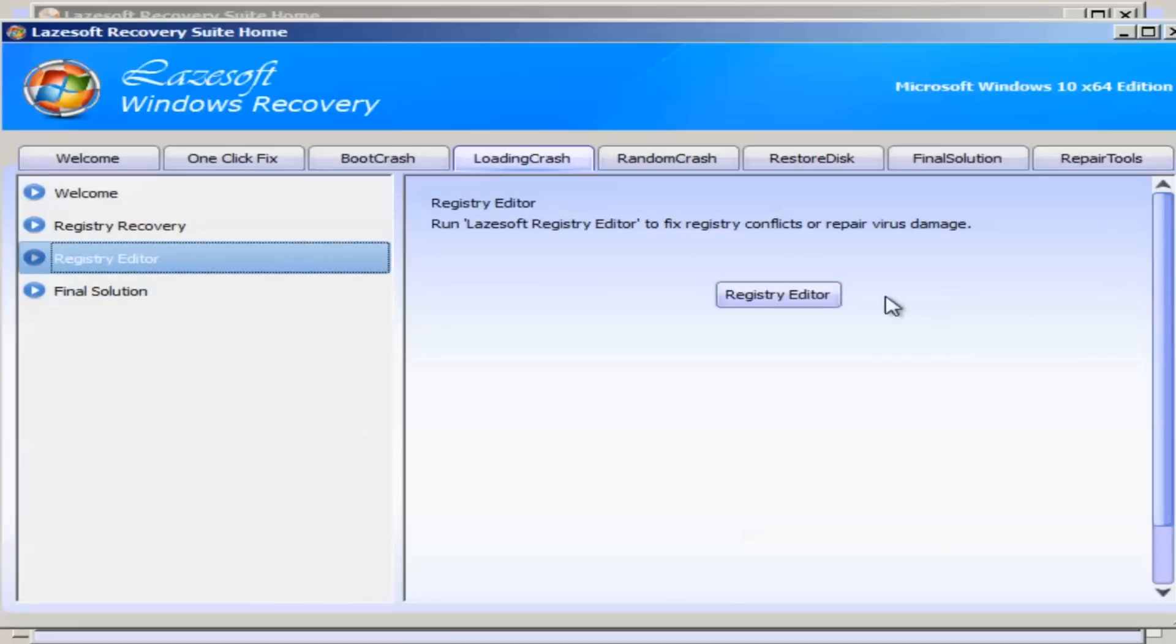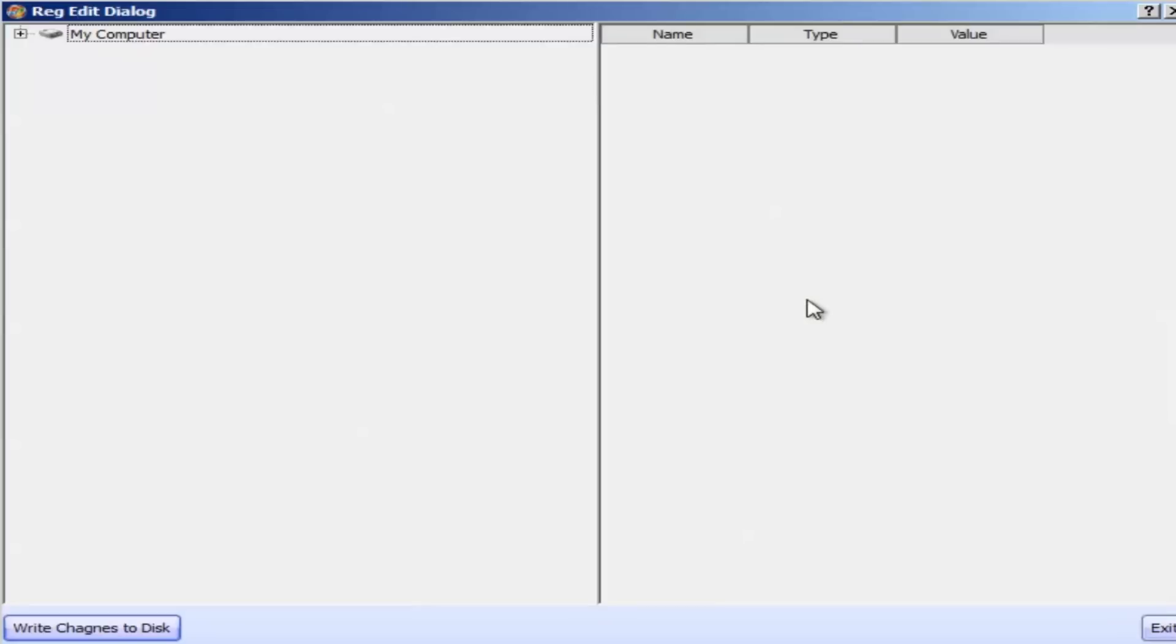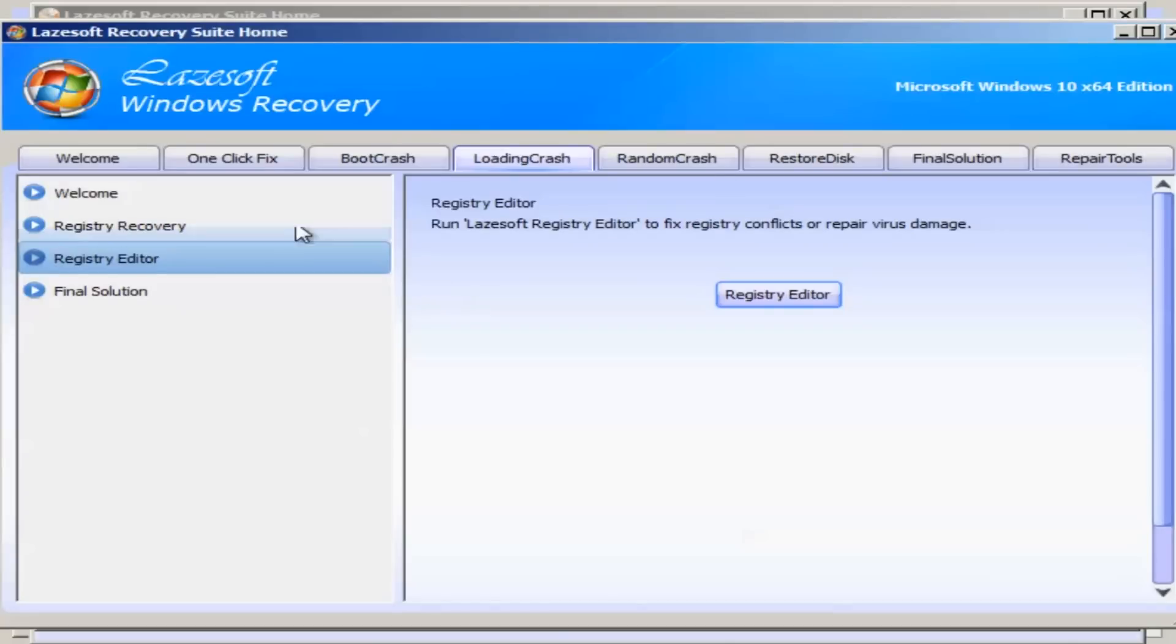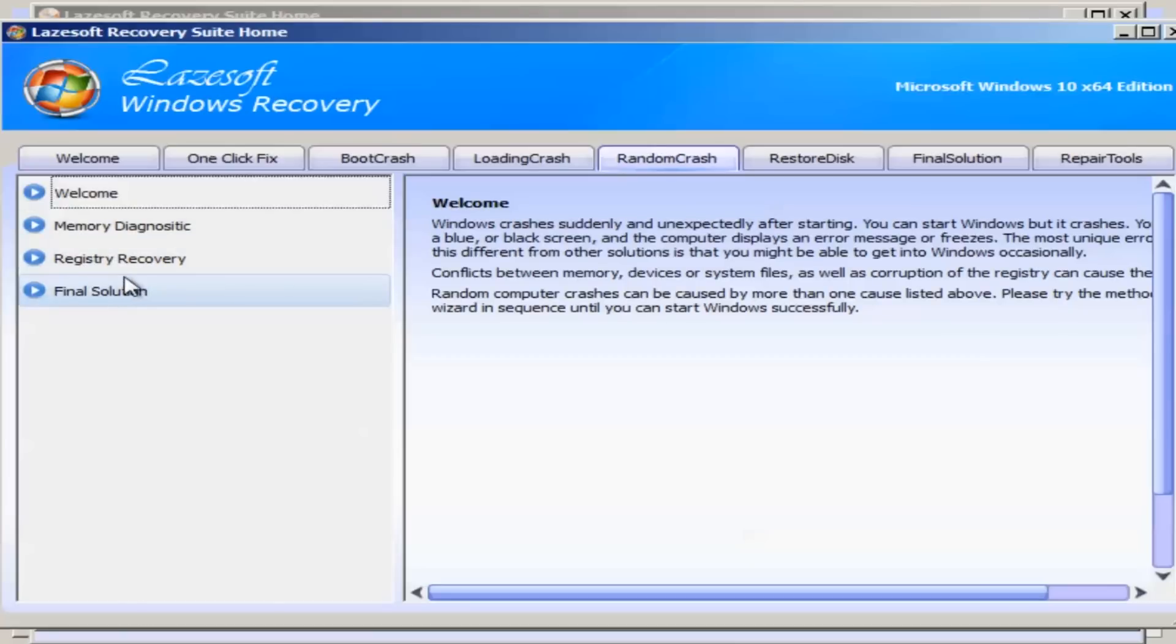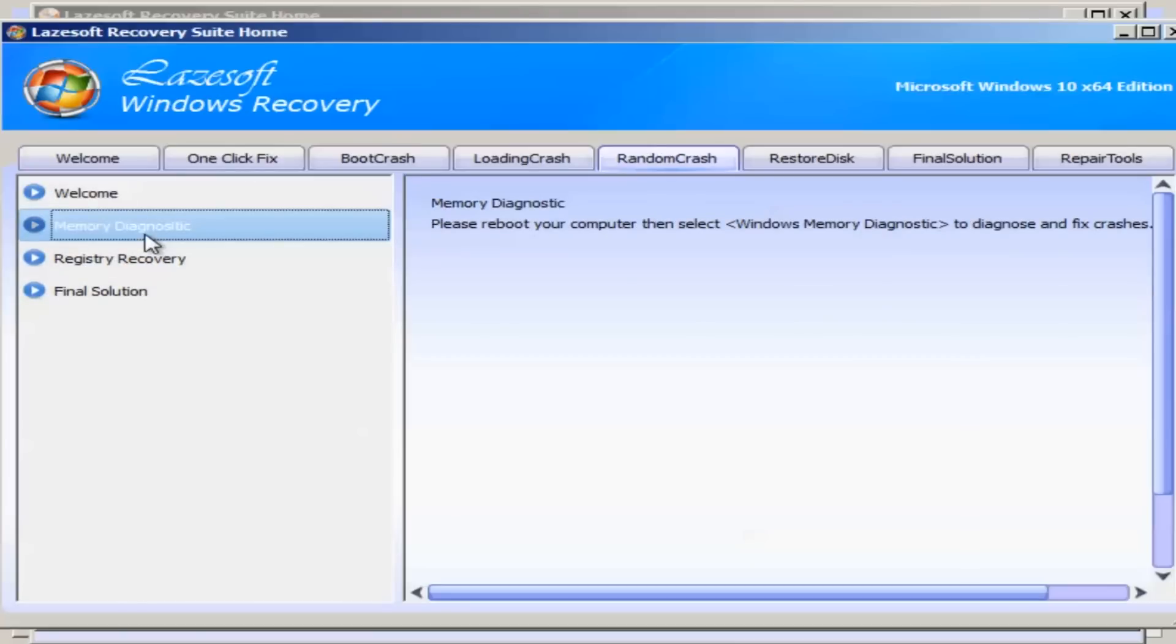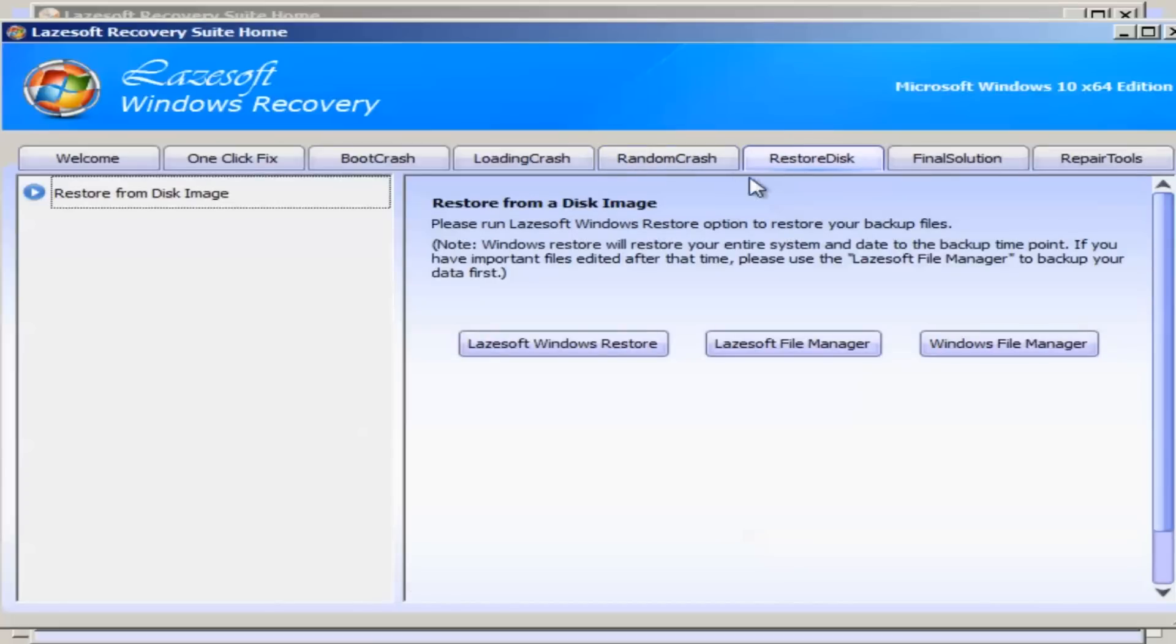If you wanted to click on the registry editor this will give you access to the registry. We can also see here random crash, memory diagnostics, registry recovery and so on. The memory diagnostics will tell you to reboot the system and then it will start to do the memory diagnostics. Restore disk and that will give you the load windows restore or file manager or windows file manager as you can see here.